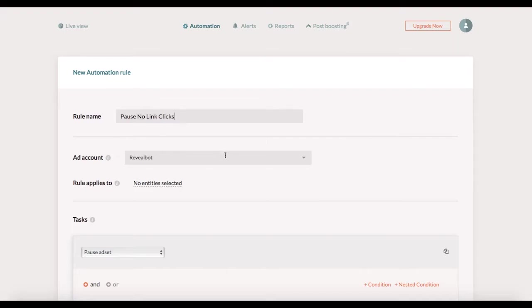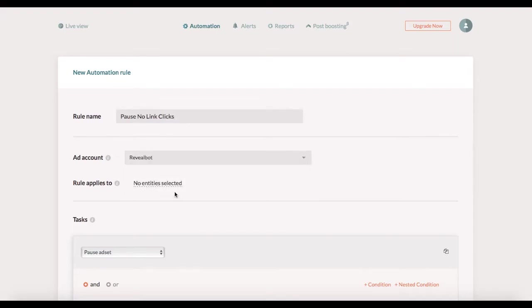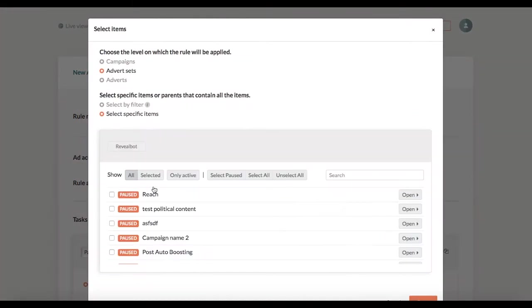Then I pick the ad account that this rule would apply to. I'll keep this one. After that we need to define which items we want the rule to affect. So I click on the underscore text here and this window pops up. As I said I want this rule to pause ad sets so that's already selected here.